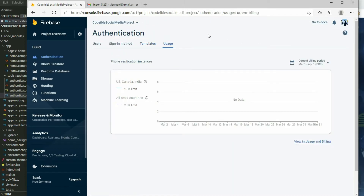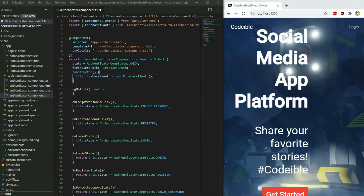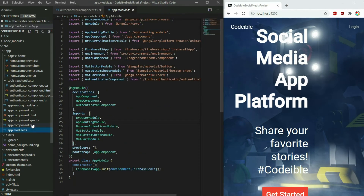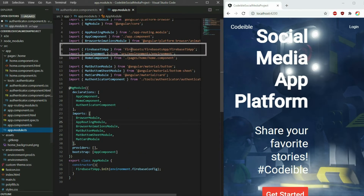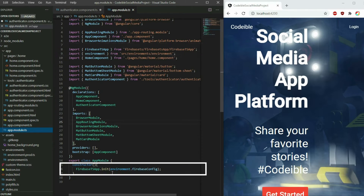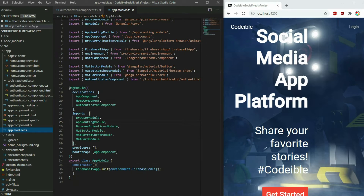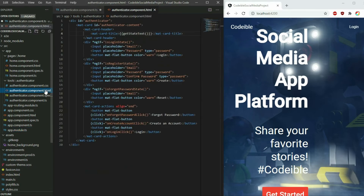The Usage tab shows us how much resources we are using for authentication. Go back to Visual Studio Code. To remind you how our app is connected with Firebase, we imported the FirebaseTSArt class in the AppModule file and linked it to the project by calling the init function.